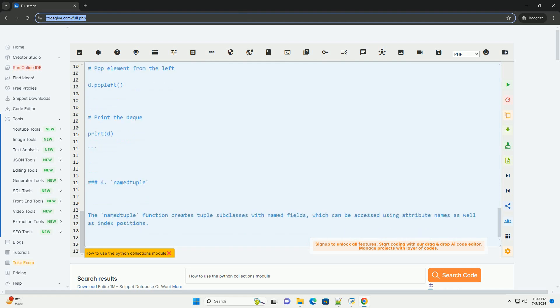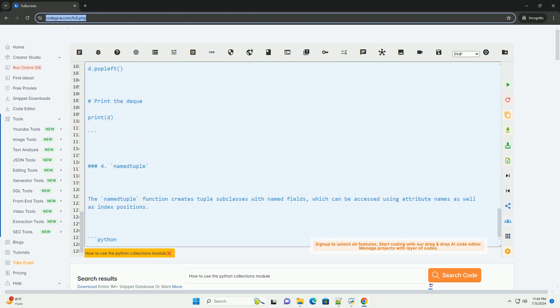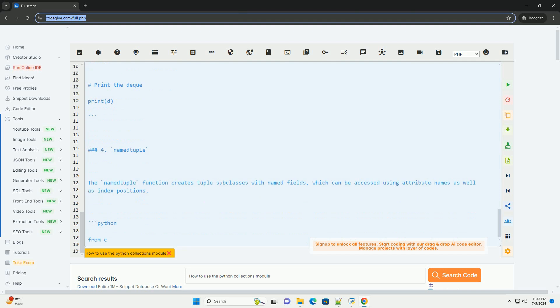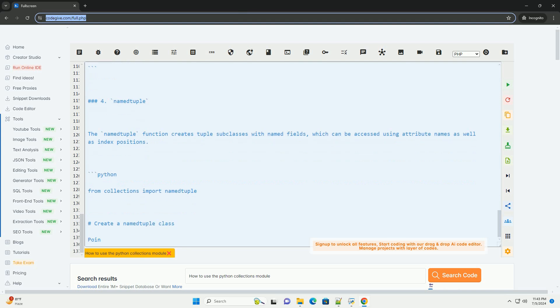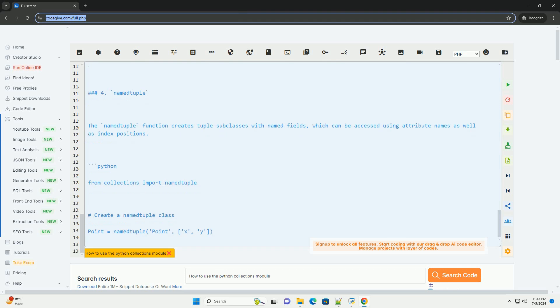Named Tuple: The Named Tuple function creates tuple subclasses with named fields, which can be accessed using attribute names as well as index positions.